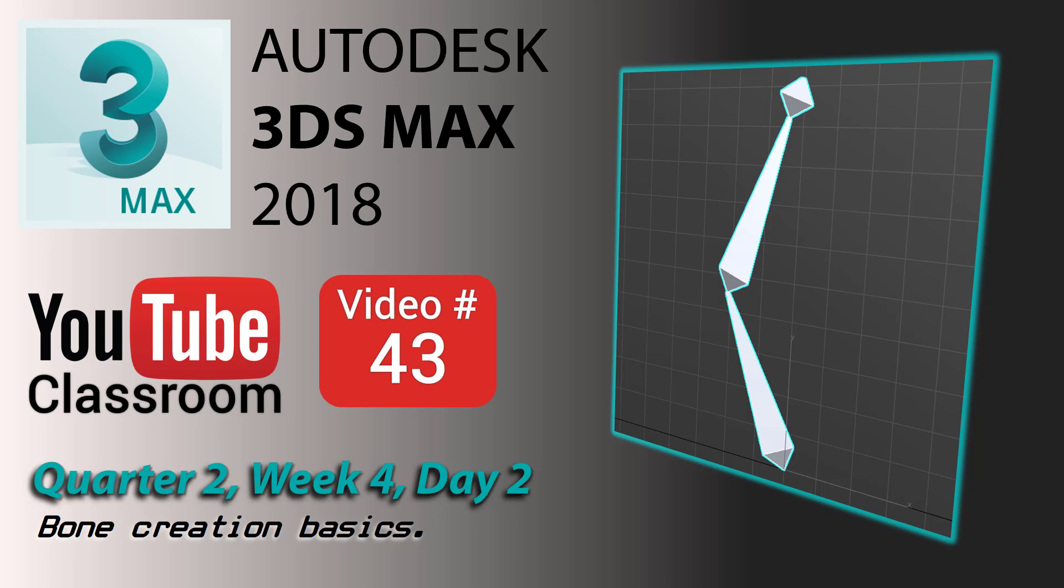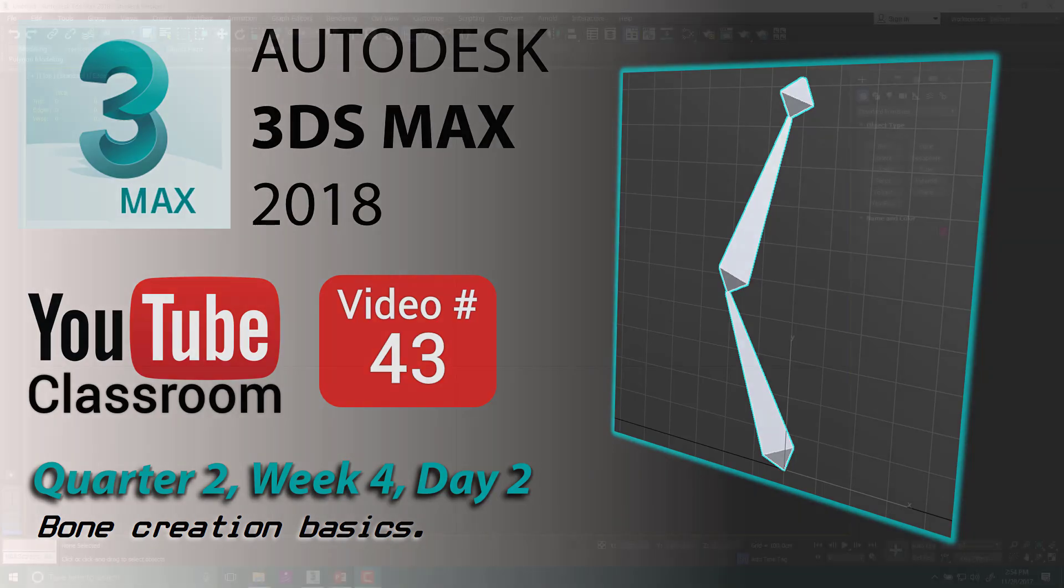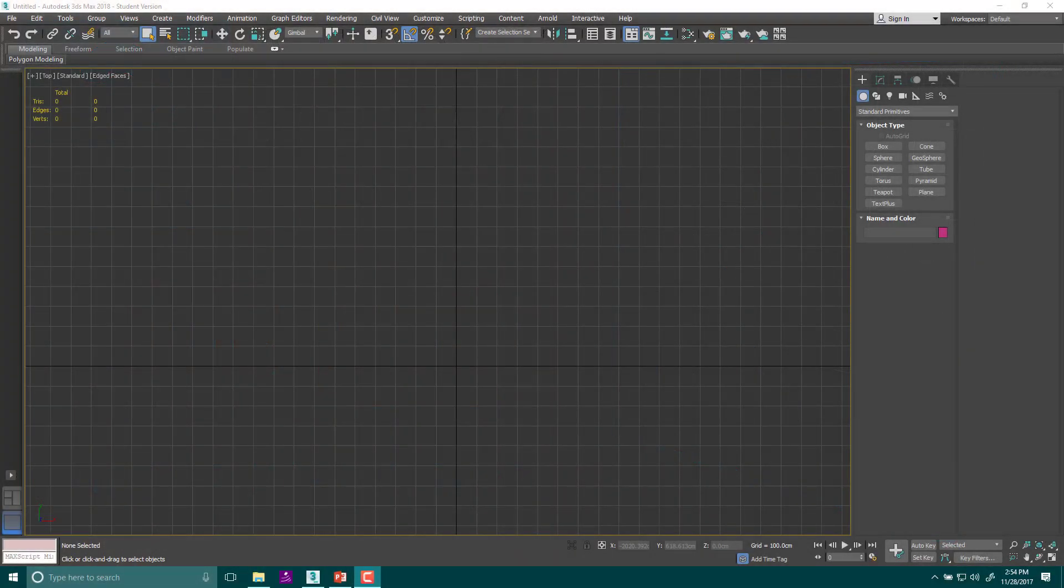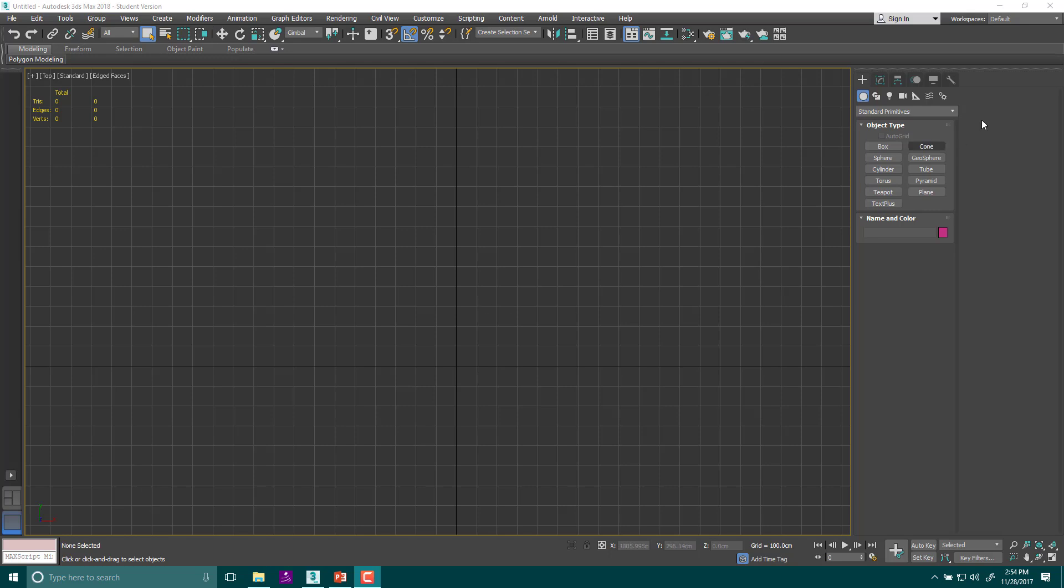Hello, welcome back. This is the Autodesk 3ds Max 2018 classroom. Today we are going to work on learning how to use the bone tool.